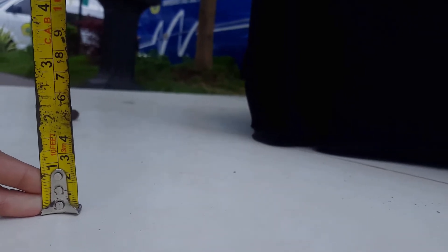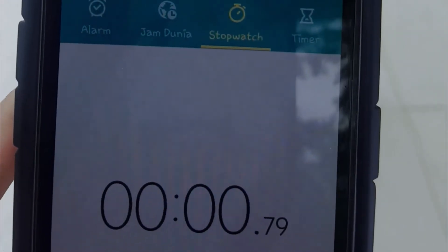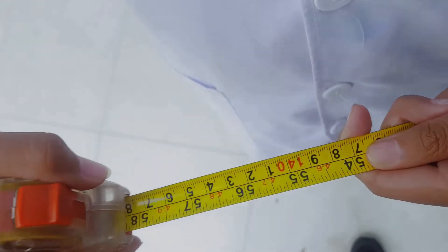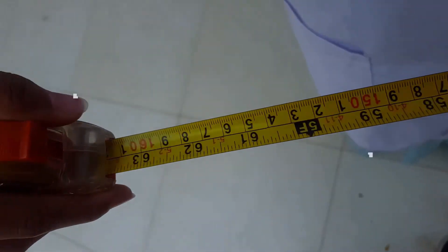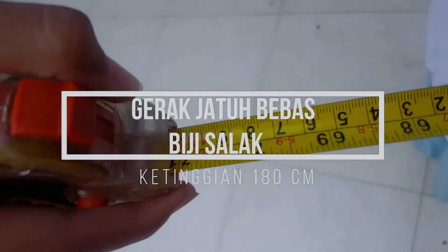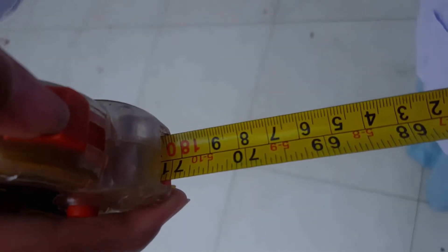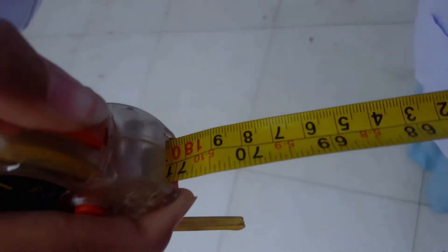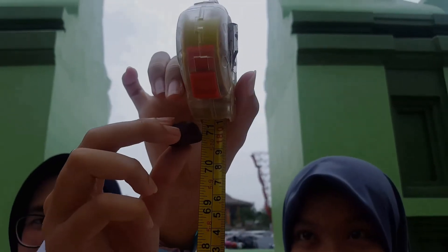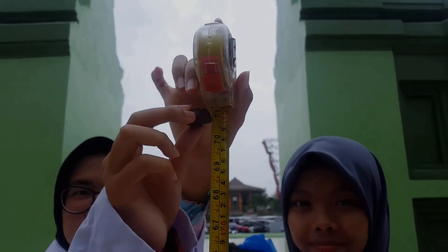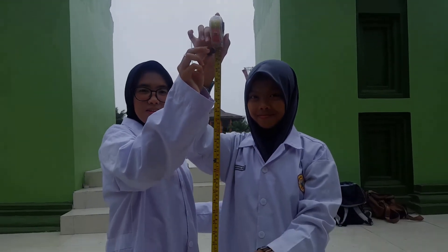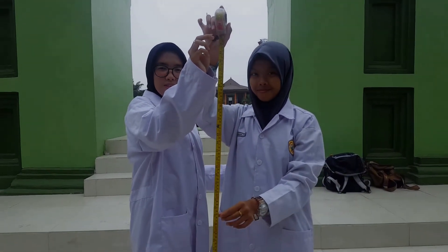In Trial 4, a height of 180 cm is measured as the reference using the meter tape; the salak seed is dropped and the time for it to fall to the floor is recorded.